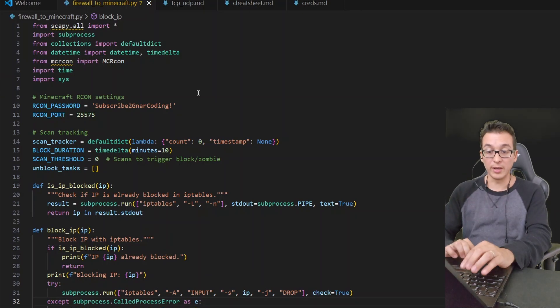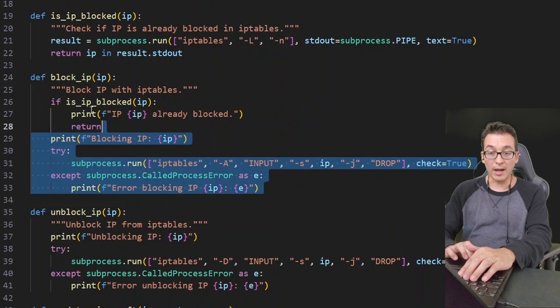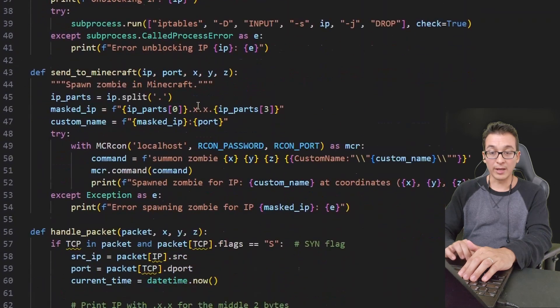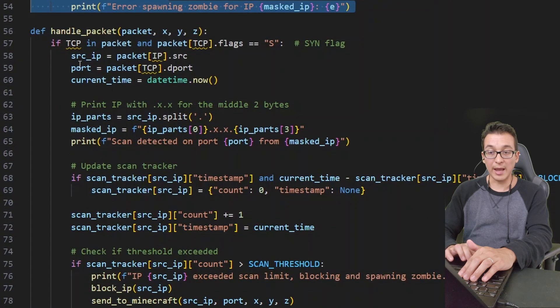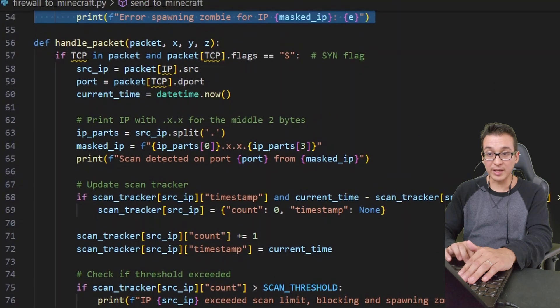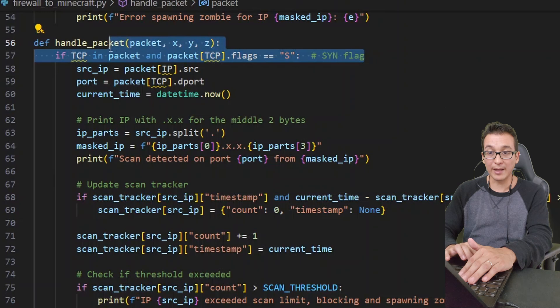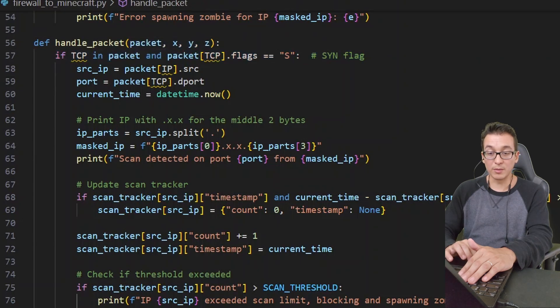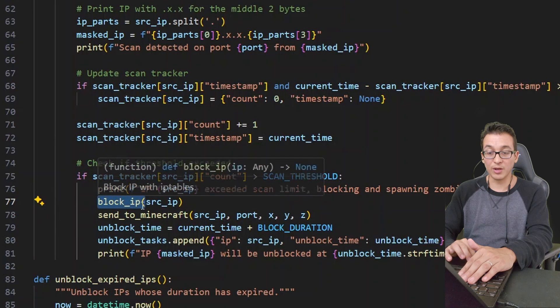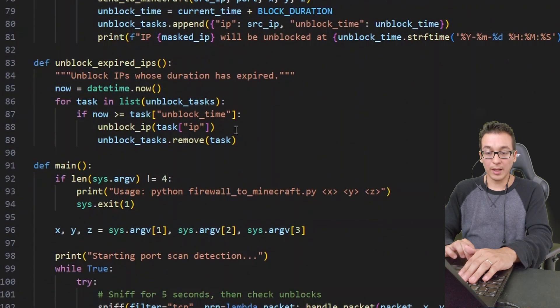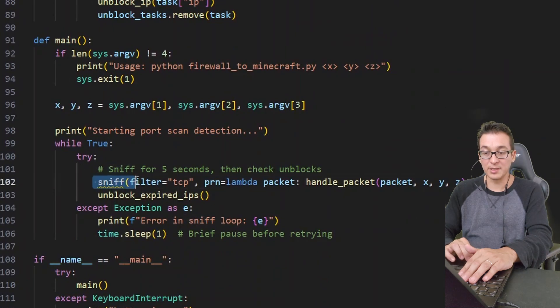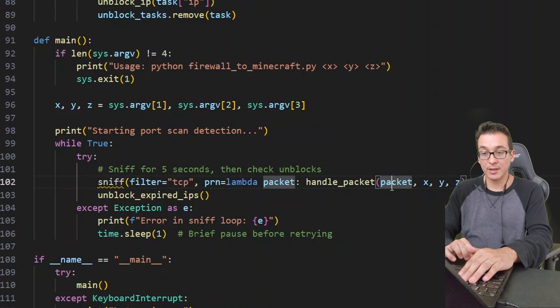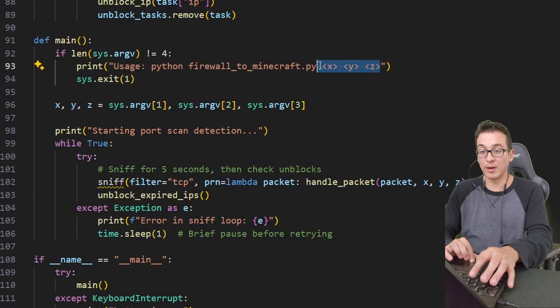We're going to block the IP address that's scanning our machine and then we will also spawn a zombie in the Minecraft server. So here you can see there is the block_ip function, there is the send_to_minecraft function, and then here is the handle_packet logic. So here you see if there is a SYN flag in the packets, we will go ahead and send that source IP to both the block_ip_address function and the send_to_minecraft function. And here we see the actual running where we start the sniffing on our TCP traffic, looking to handle the packets, and we just have to specify the coordinates in which we want the zombies to spawn.